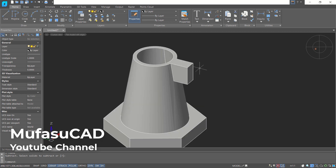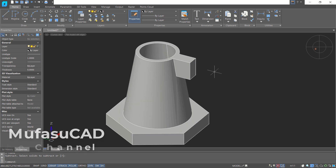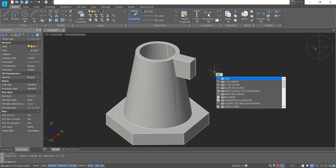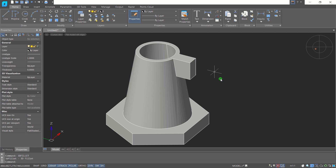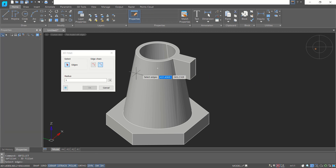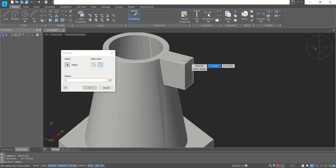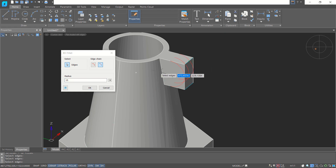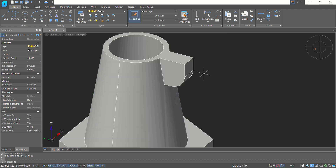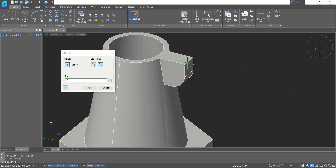Next, use the 3D Fillet tool — type '3d fillet'. Fillet this edge and this edge here, setting the radius to 15. Click OK to apply. Then fillet again at this edge.